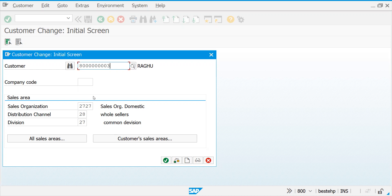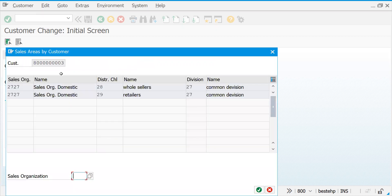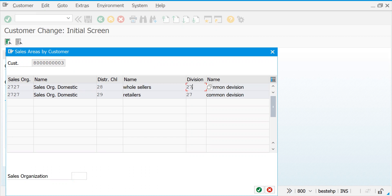Students might not concentrate much, but try to remember this - all these are very important. How to search data is very important. If you come here to customer sales area, this customer, the customer name is Rabu, got created in domestic sales organization, wholesaler. The same customer...